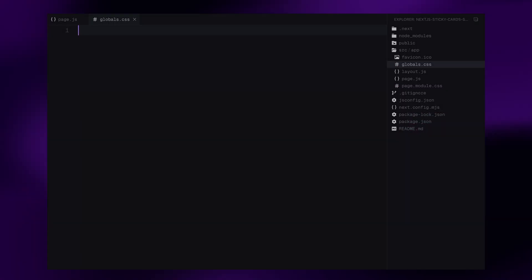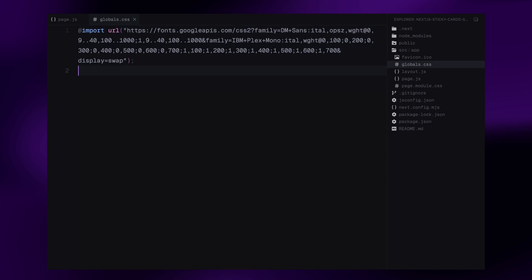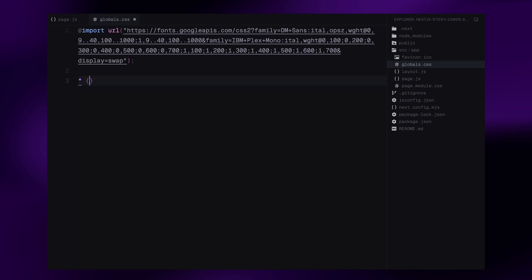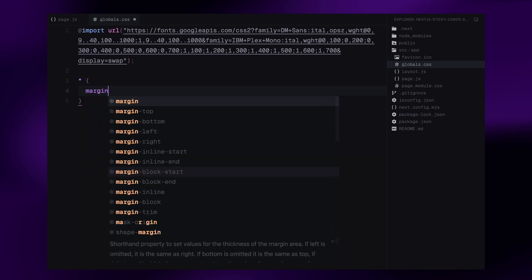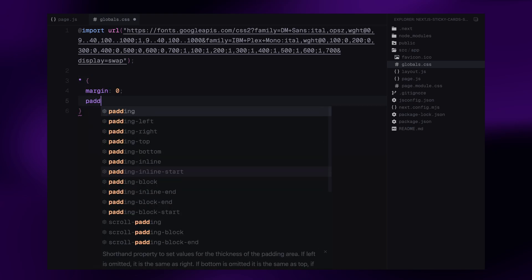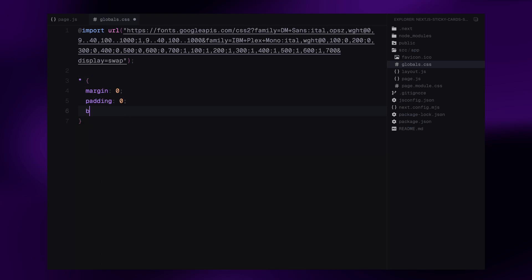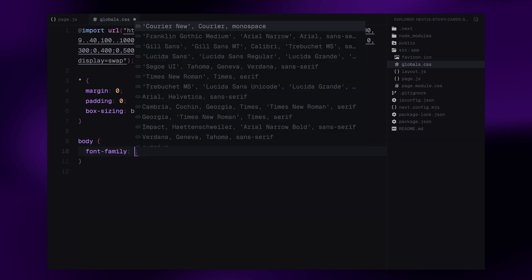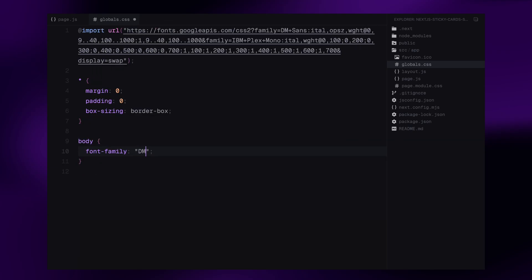First of all, I'll import two fonts from Google Fonts: DM Sans and IBM Plex Mono. DM Sans will be used for the general typography, while IBM Plex Mono will be used for the tag labels inside the cards. We start by resetting the default browser styles. Using a universal selector, I've removed all the default margin and padding, and set box-sizing to border-box for consistent sizing. Next, I define the body font to use DM Sans.